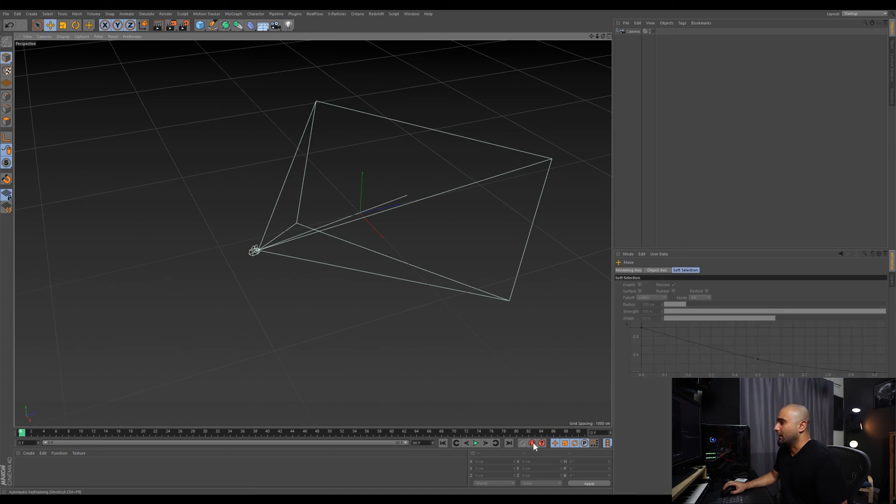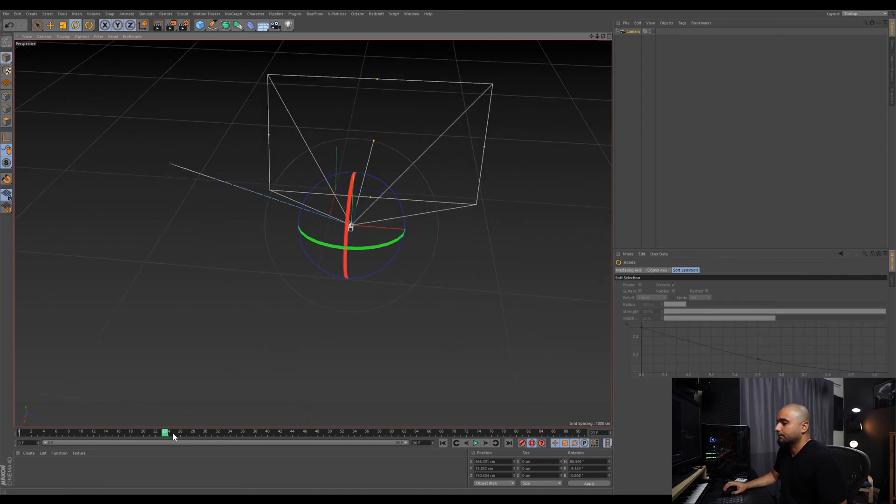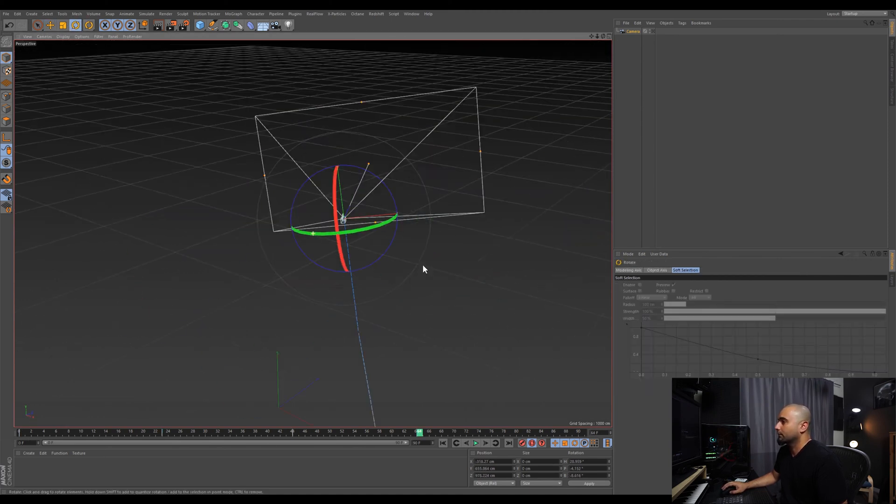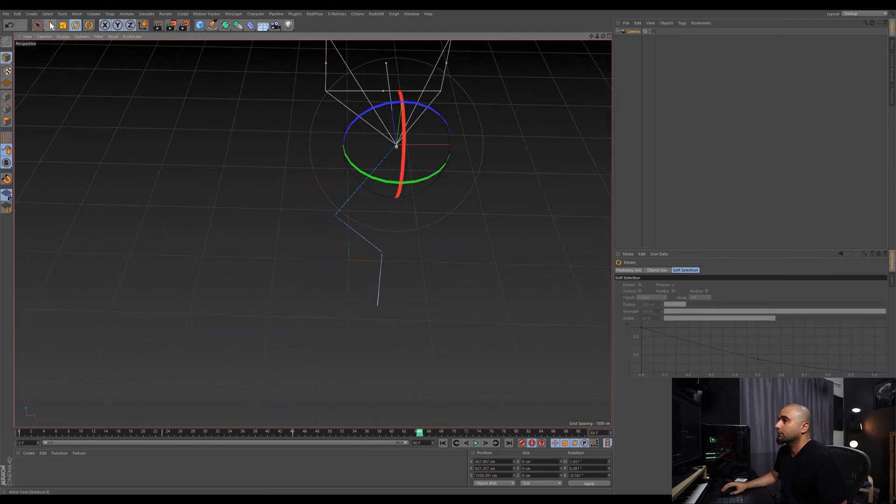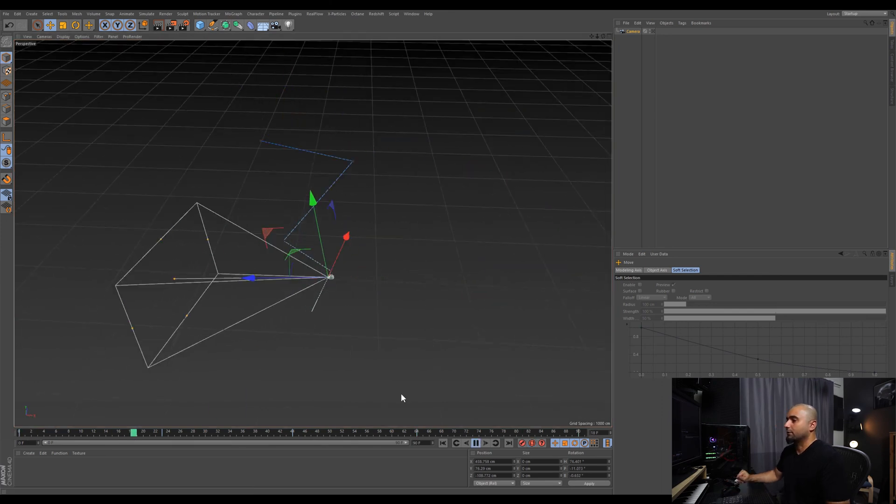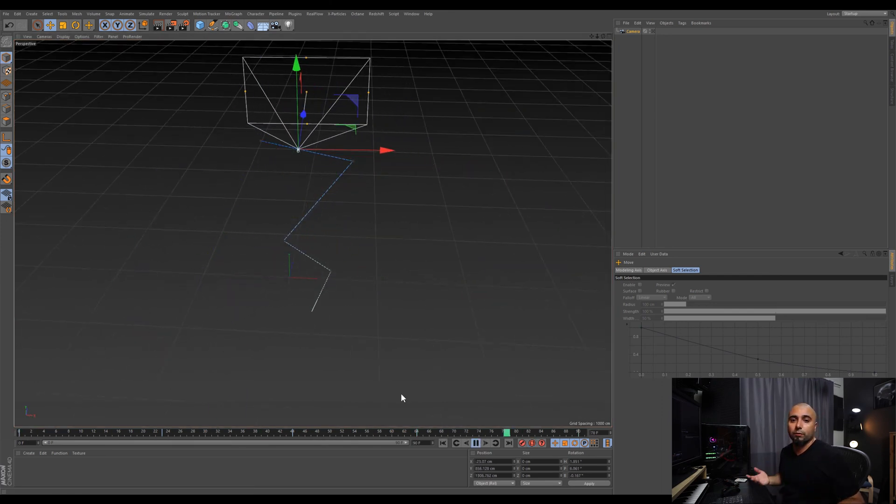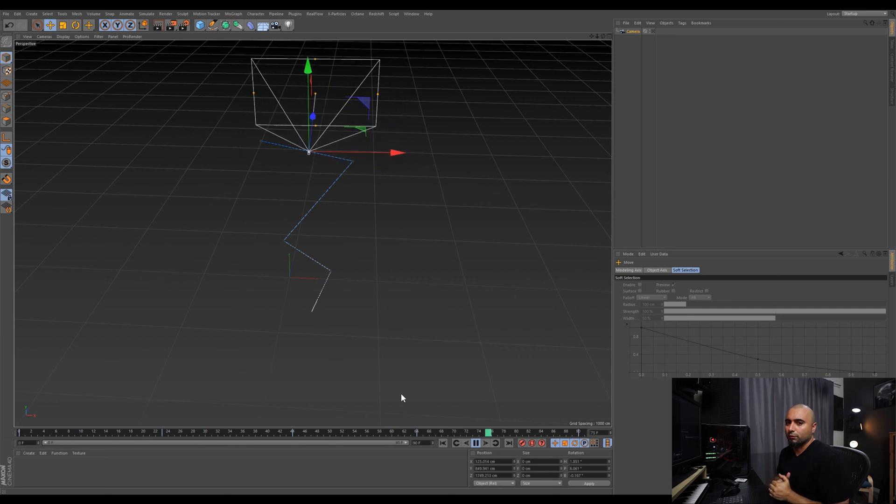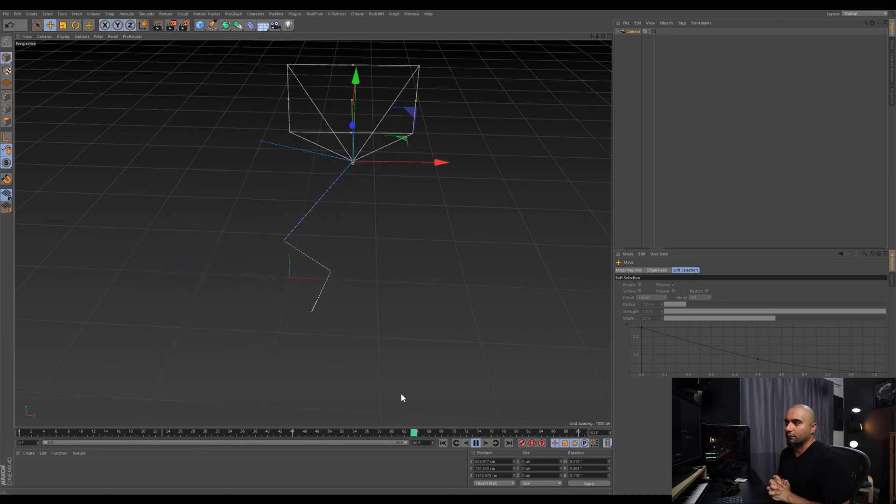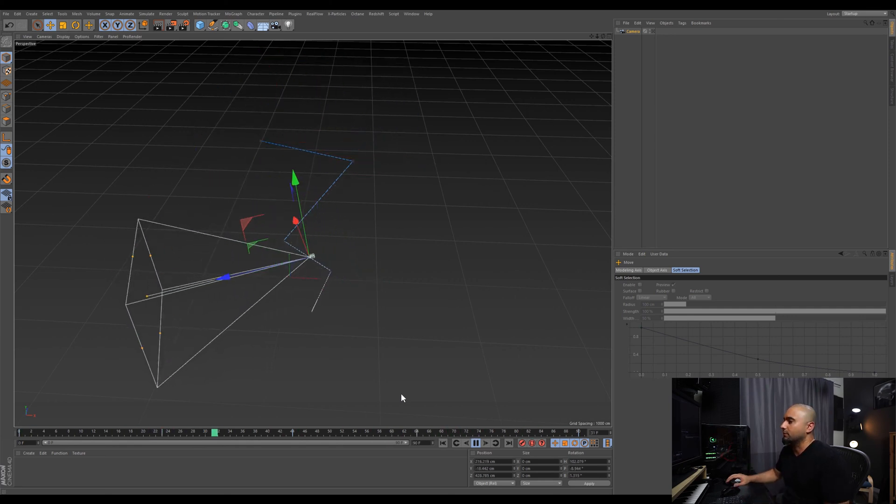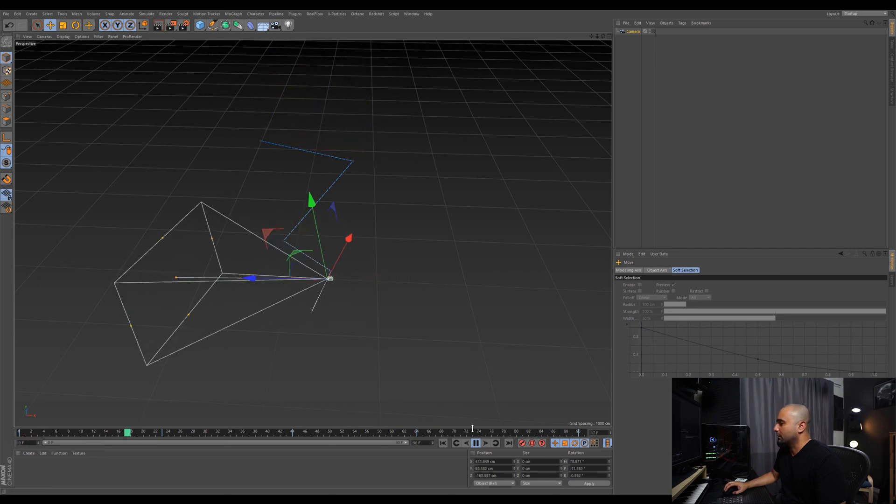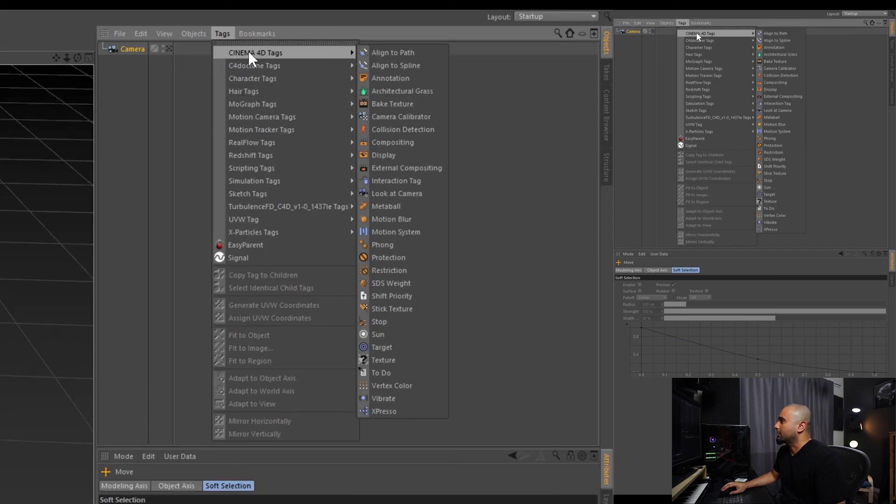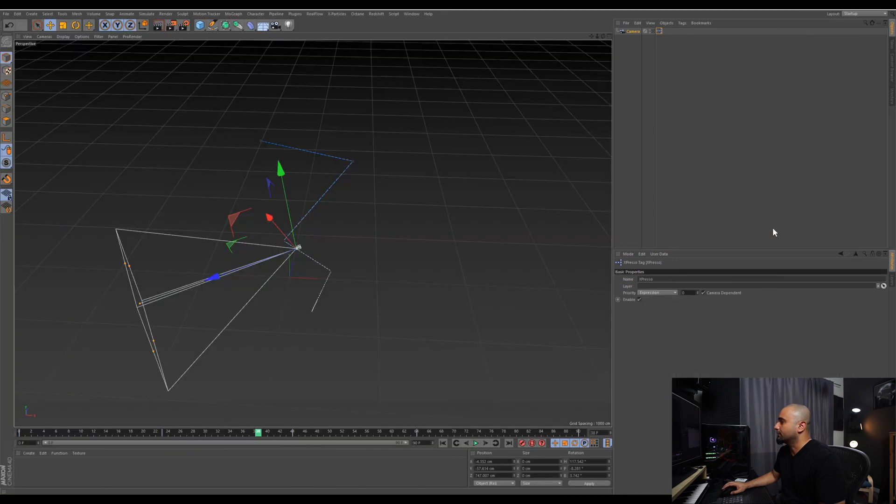Alright, so we got this camera animation and we want to use Expresso to smooth this camera animation without tweaking any keyframes. The first thing we do is create a Cinema 4D tag and go to Expresso.